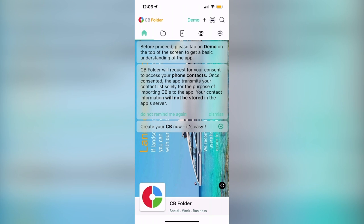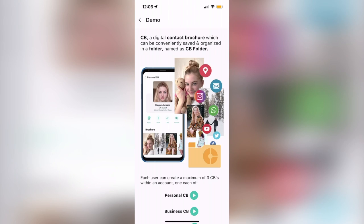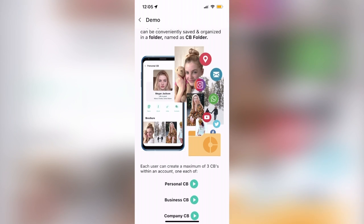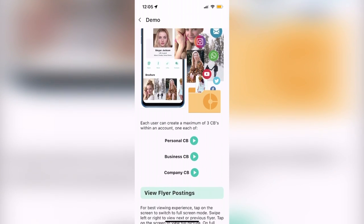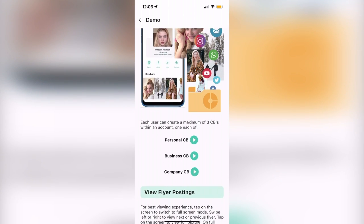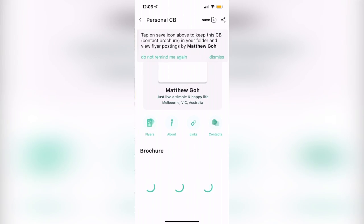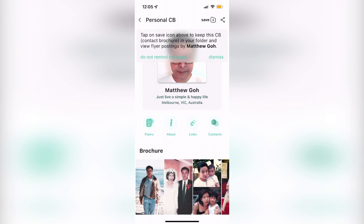Hey guys, today I'm super excited to show you the incredibly useful CB Folder, the all-new app that allows users to create their very own contact brochures, which you can share with others throughout yourself and your business.